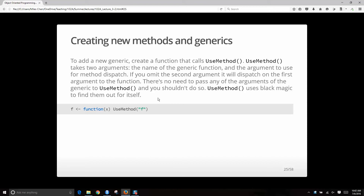Creating new methods and generics. To create a new generic function, create a function called useMethod. It basically takes two arguments: the name of the generic function and the argument to use for method dispatch. If you omit the second argument, it will dispatch on the first argument. useMethod uses black magic to find them out for itself.